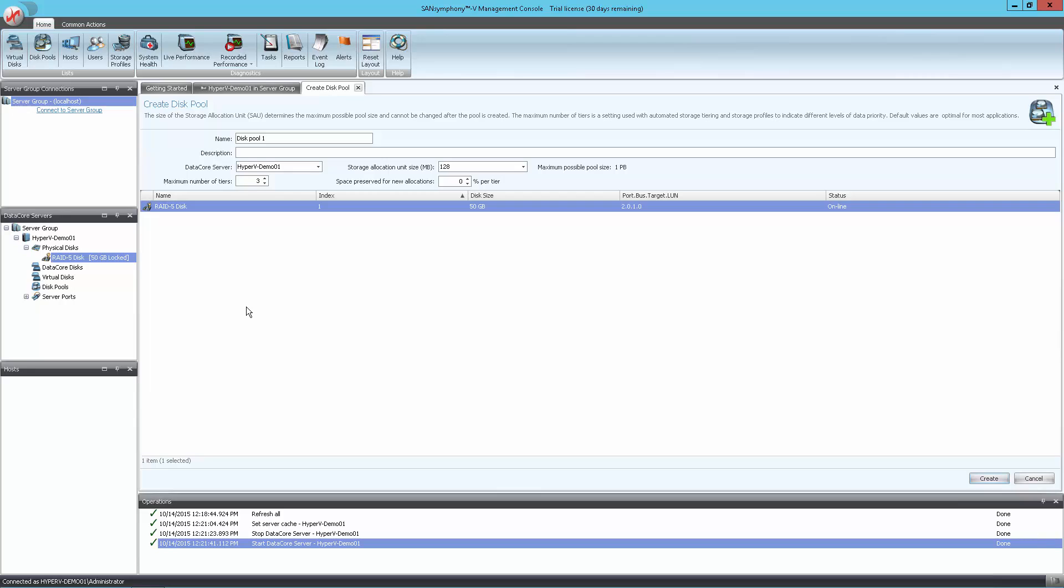The Create Disk Pool screen appears. Enter a disk pool name and click Create. The disk pool name, like most things in the SanSymphony V console, can be renamed later if necessary.